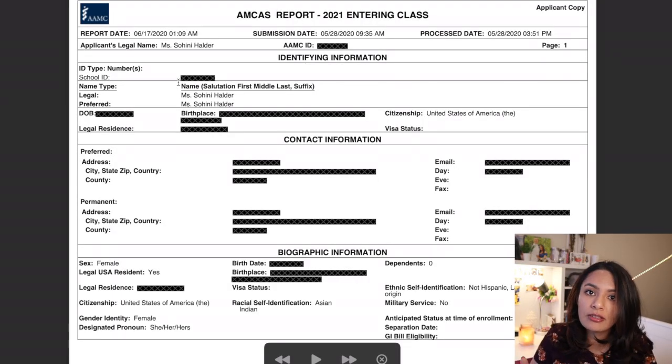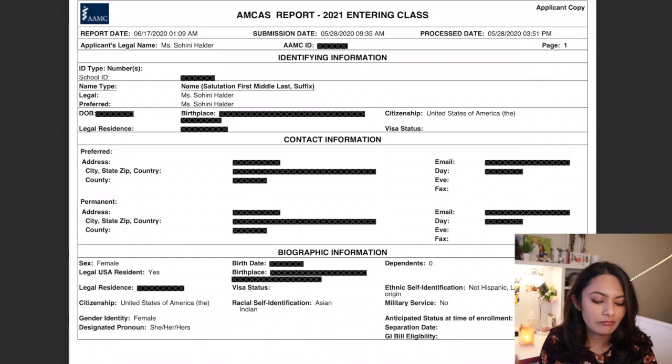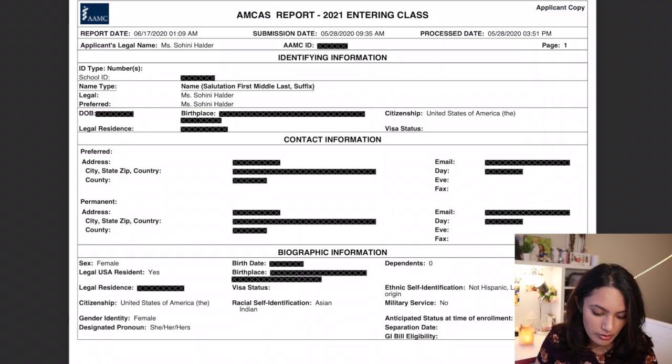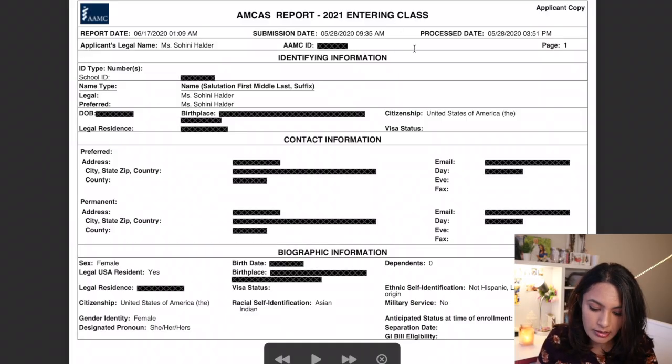The application starts off with some pretty basic information — name, ID numbers, contact information, all that. You can see here my name is listed and my AMCAS ID is blocked out. On the top, they show the submission date and the process date.